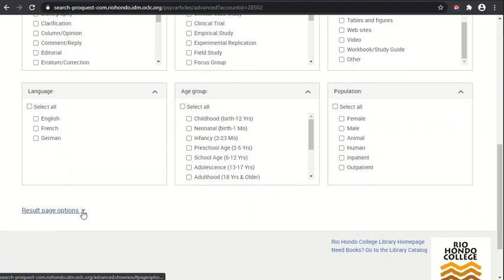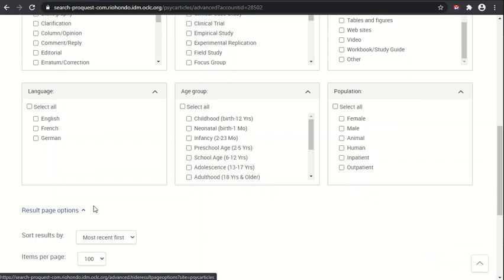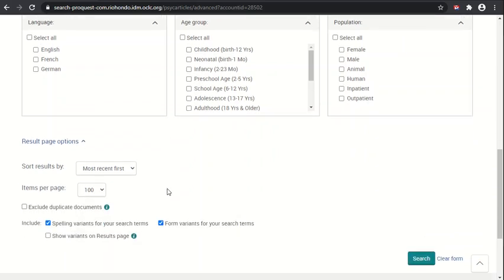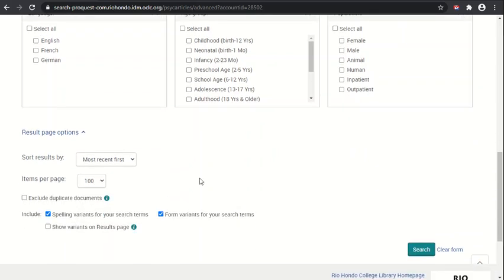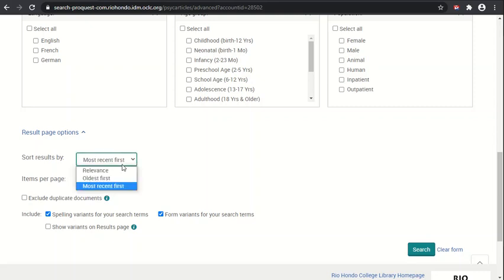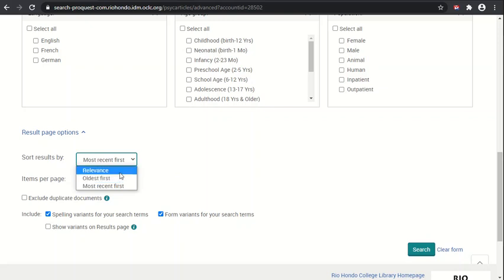Finally on the bottom we have the result page options. If we open it up, we can see that you can tell PsycArticles how you want the results to be sorted: most recent first, oldest first, or by relevance. The relevance is determined by PsycArticles.